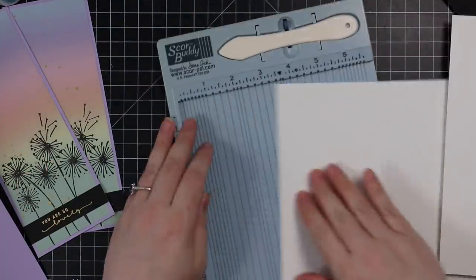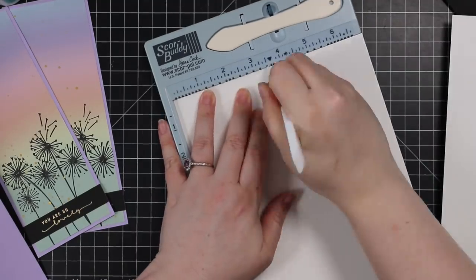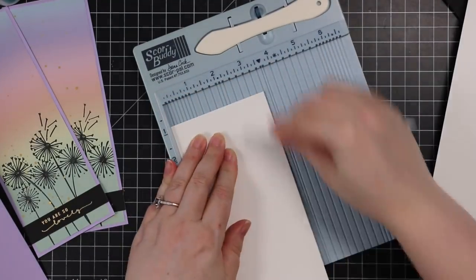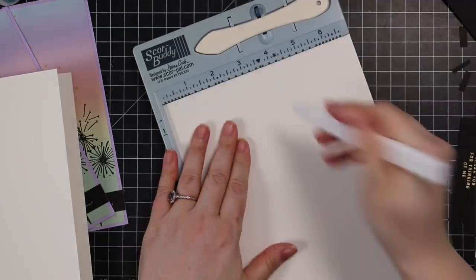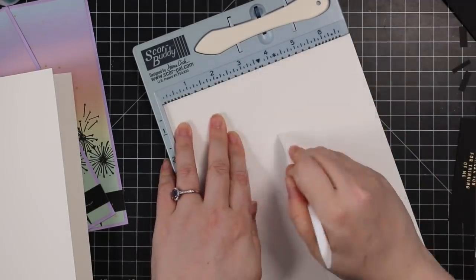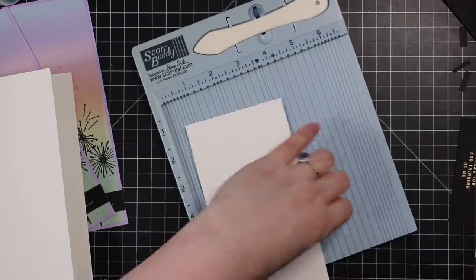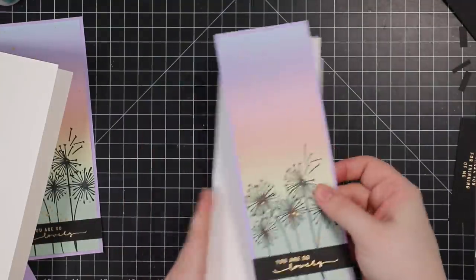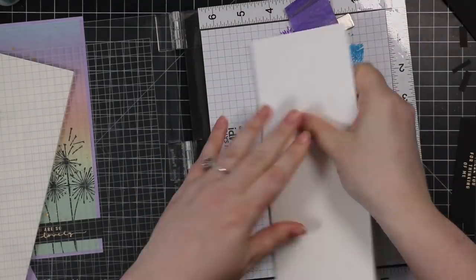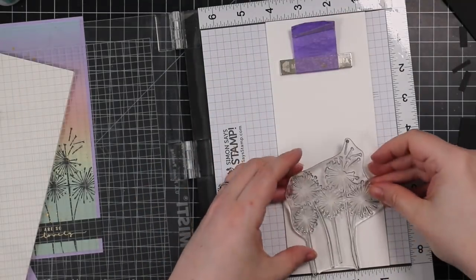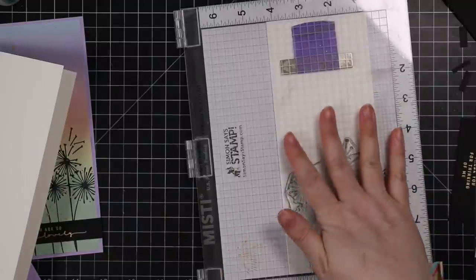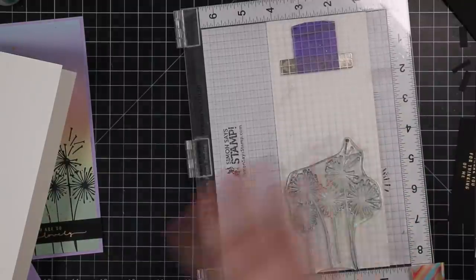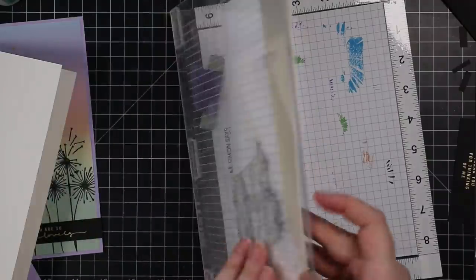These end up being very flat, easily mailable cards. Sometimes I like that, sometimes I like all the dimension. I don't have a problem paying extra for postage because the whole point is the process and brightening someone's day, but sometimes it's fun to see what I can do keeping it clean and simple. Card bases scored at three and a half, so three and a half by eight and a half inches. Before I adhere anything, I'm going to fold them inside out, put them back in my MISTI, and line up that image again.